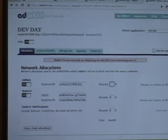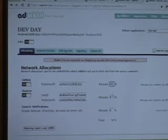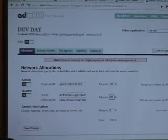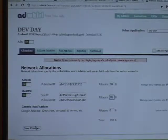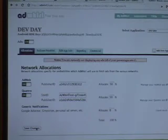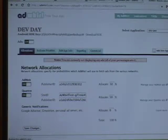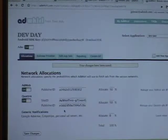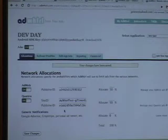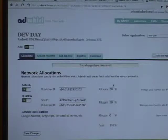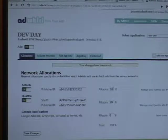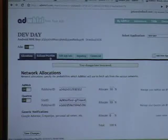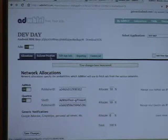So now that we actually have keys, we can allocate percents. This means every time an ad request is made, it'll randomly go to one of these two ad networks based on these allocations. So 50-50 split right now.